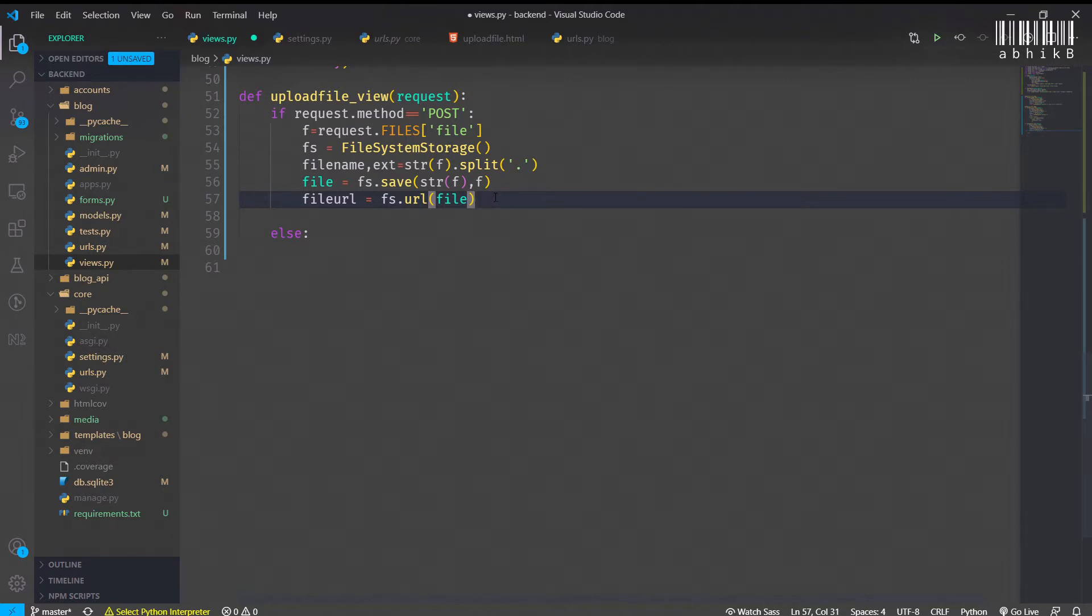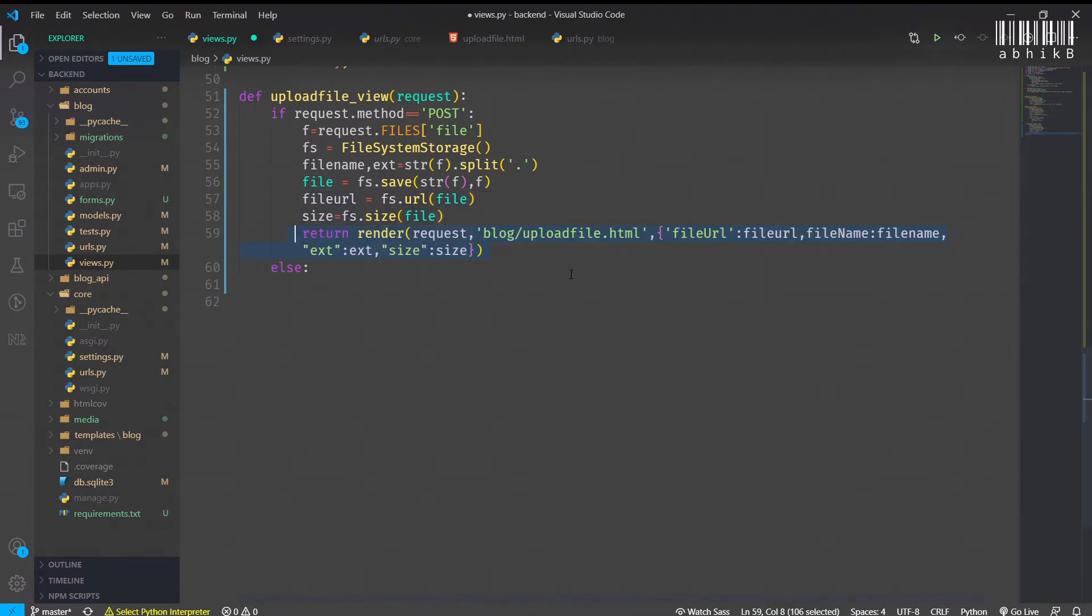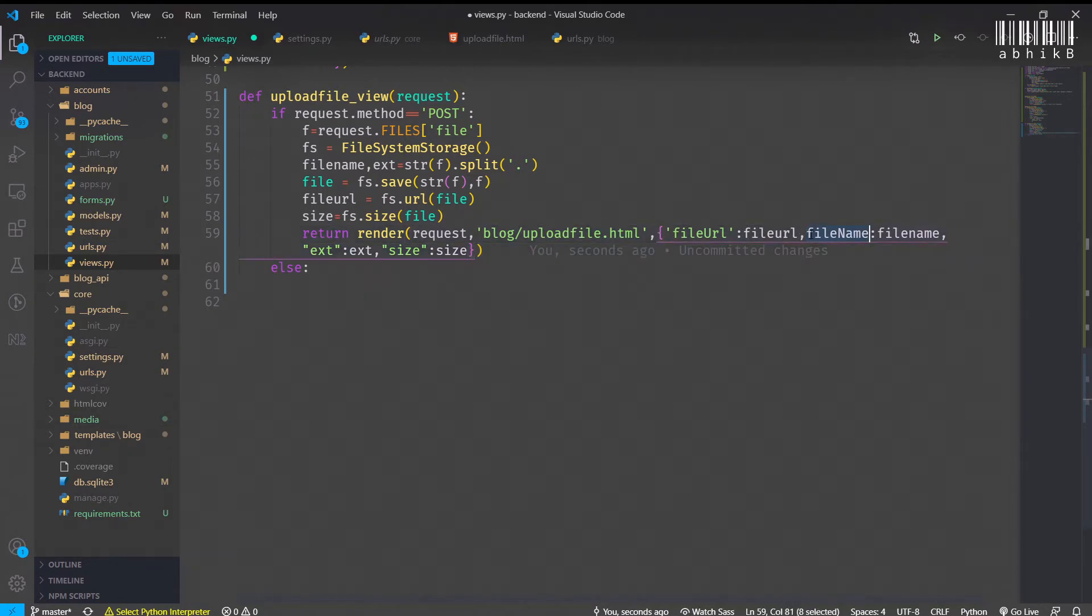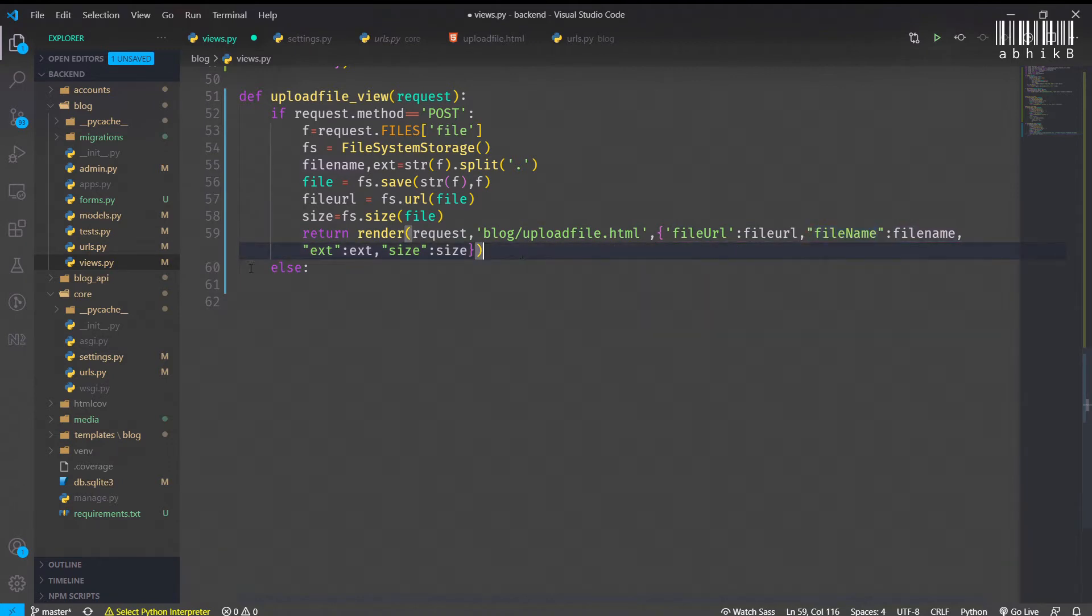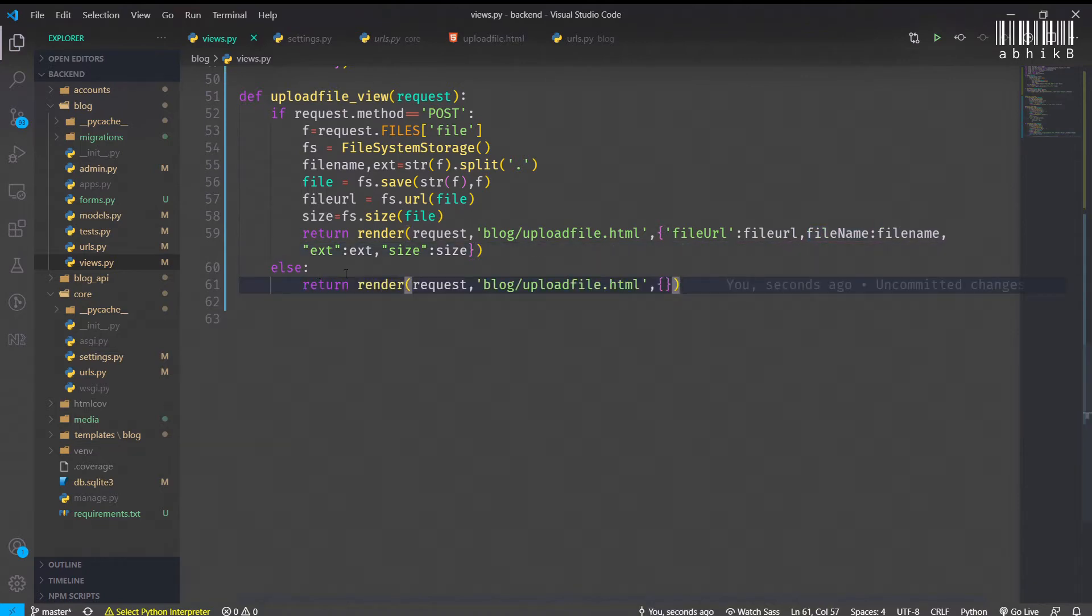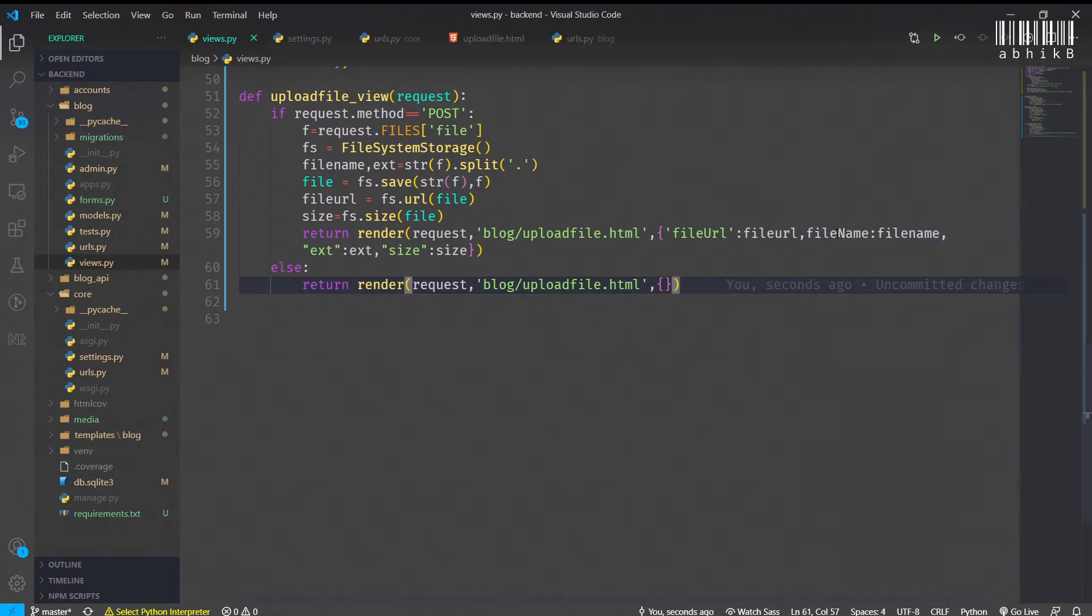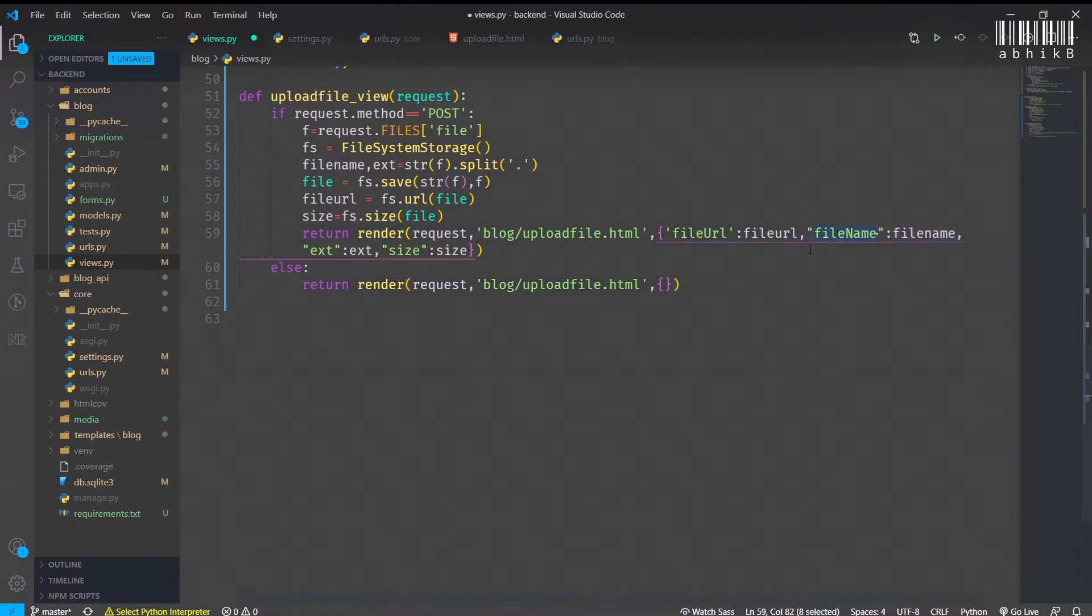Make sure we are sending the filename first and then the file in fs.save. file_url, you can get the URL as well as you can get the size using fs.size and fs.url respectively. Then you can render the request with the HTML, and in the context you can pass the file_url as well as filename, ext, and size. I am doing this for demonstration. Otherwise we will render the blank HTML without any context.